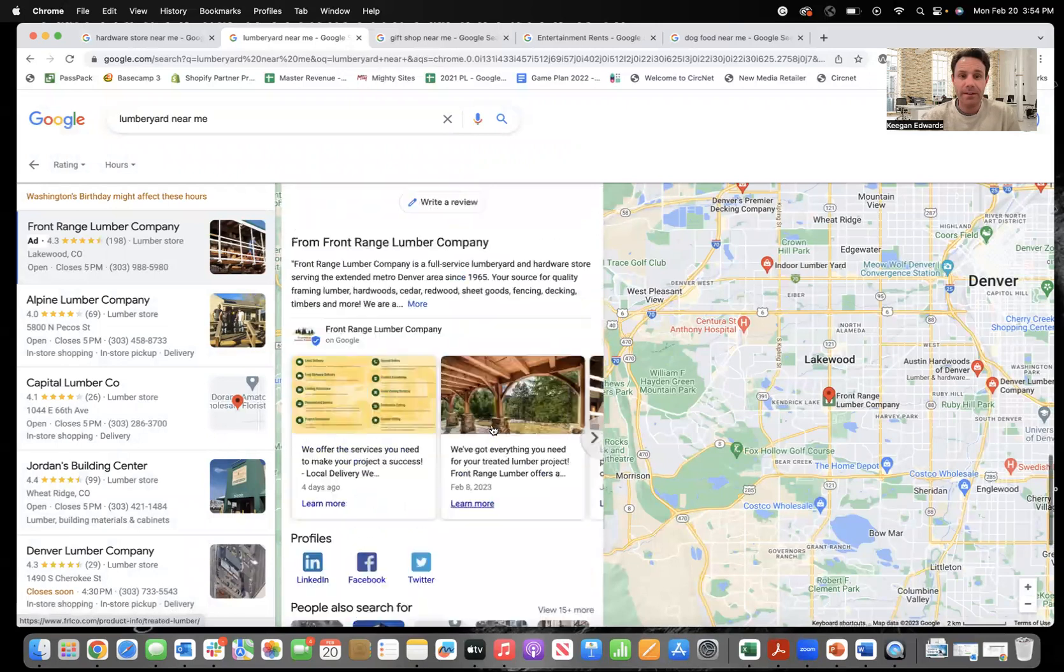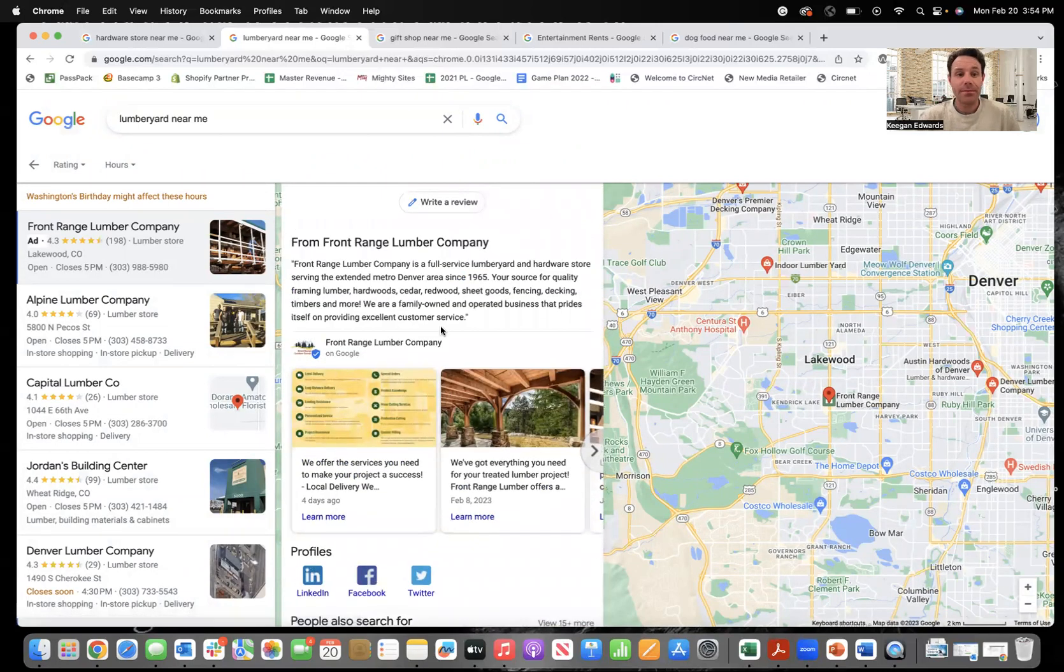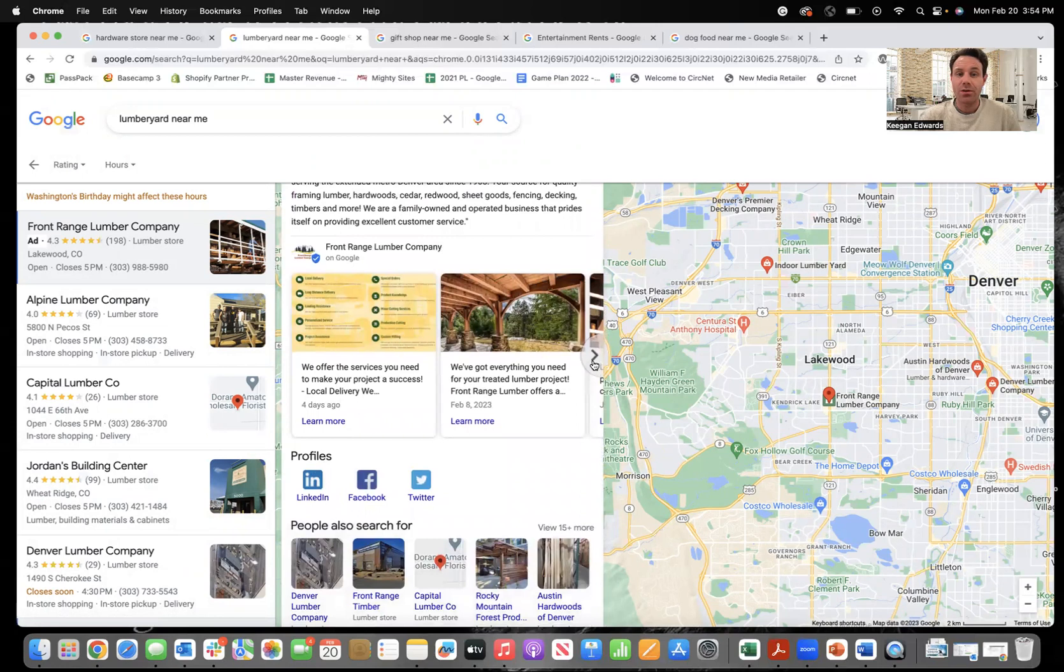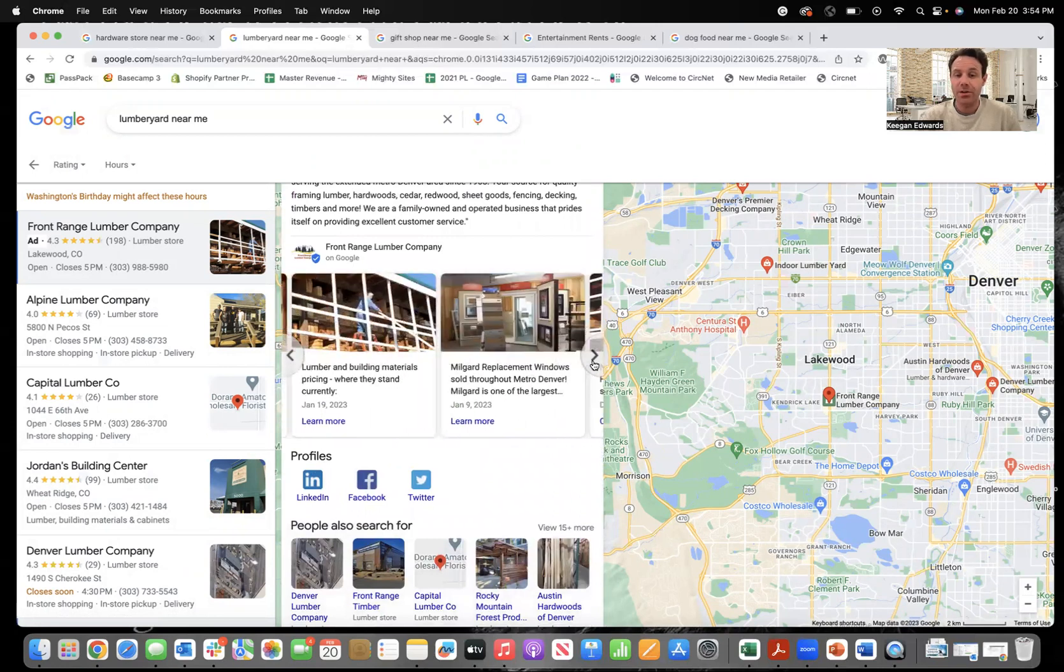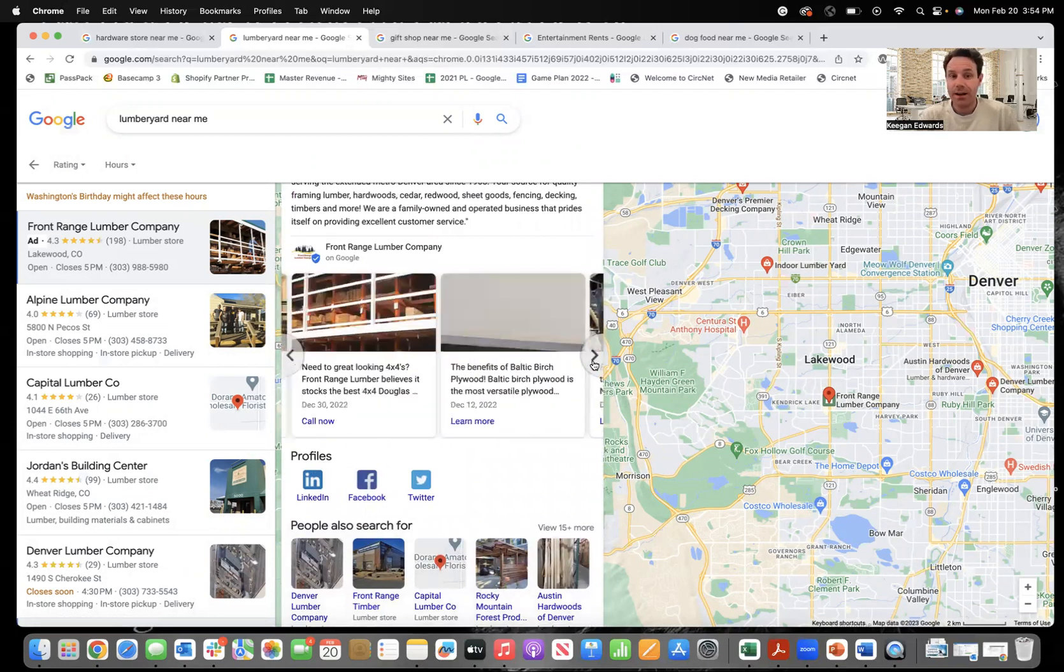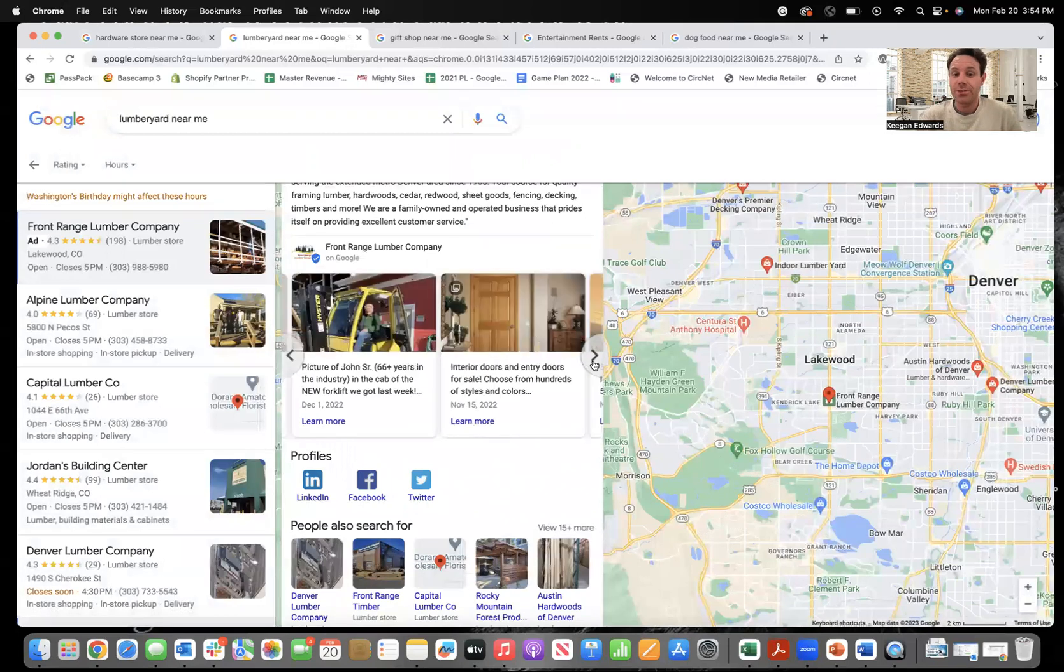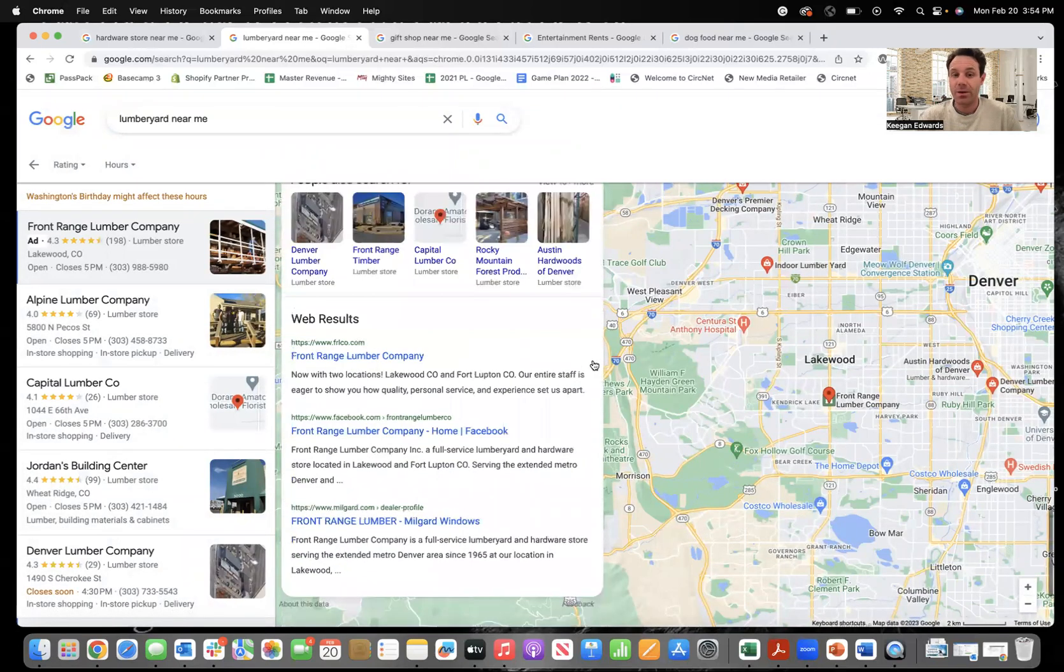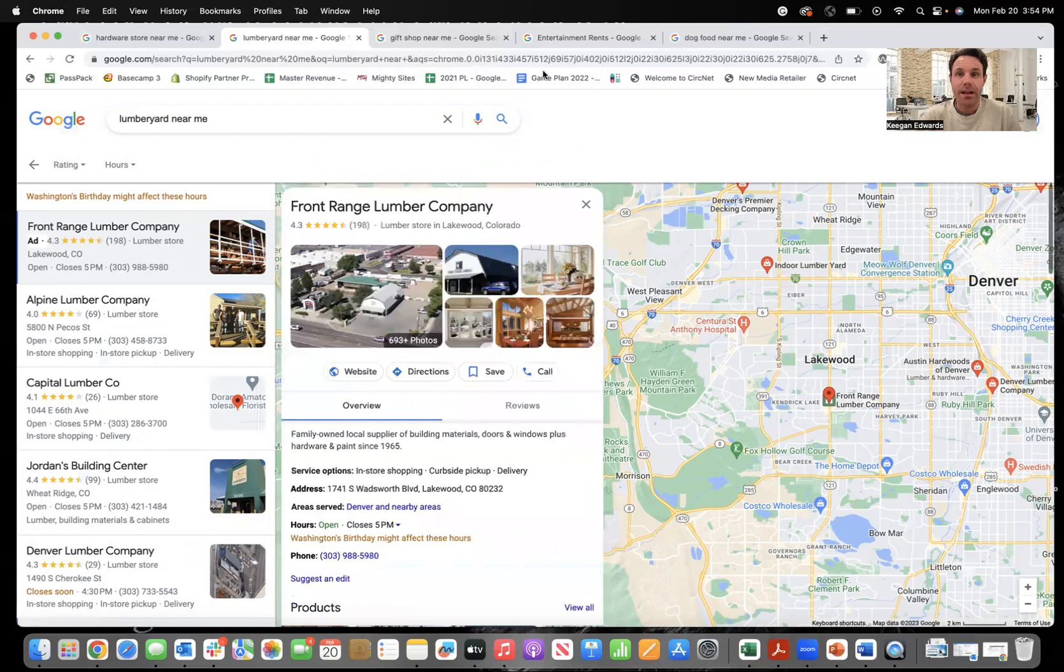So those are some of my favorite spots. And then of course, posts, that's a great spot too. So the more posts you do, the more information you include in your posts, they don't stay there forever. But the posts are a really nice way of including more relevant keywords in your profile as well.